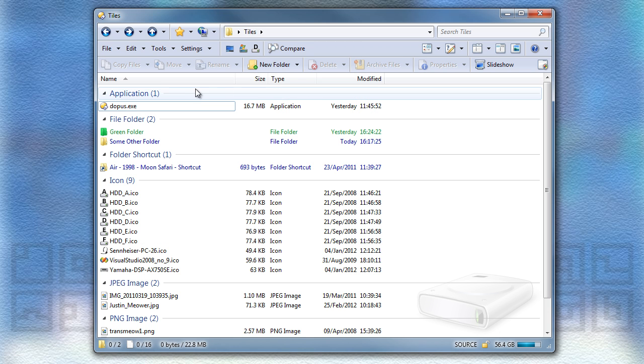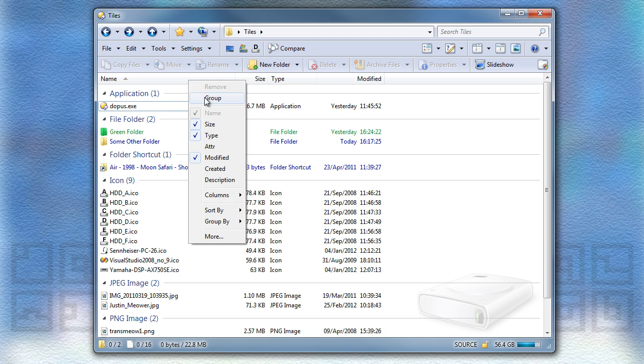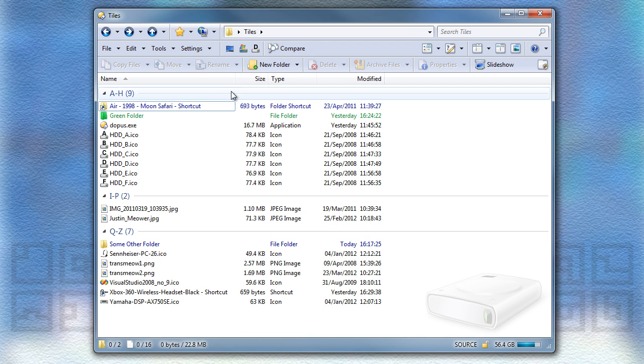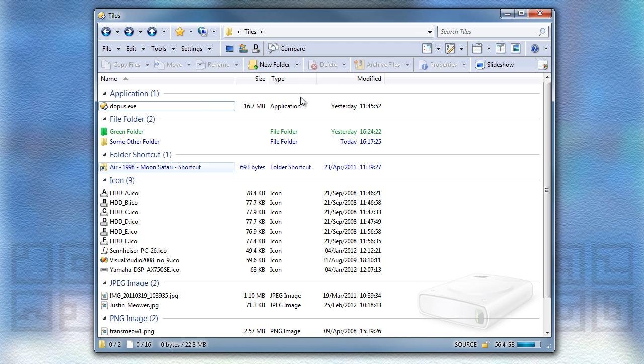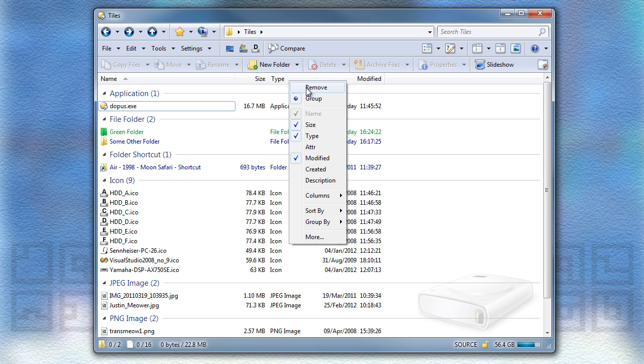As you can see, it's very quick now to group by different things. It's now also possible to group by columns which aren't displayed in the window.